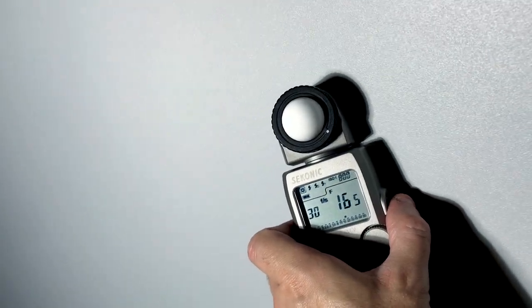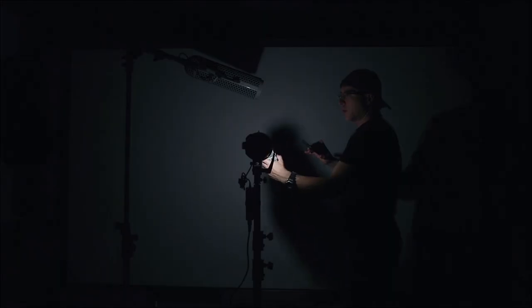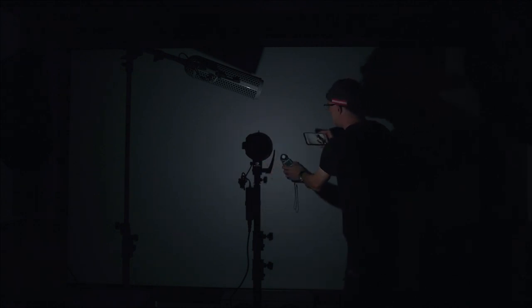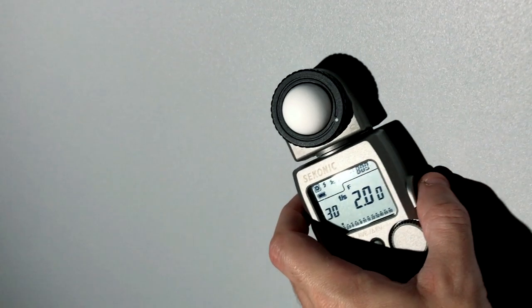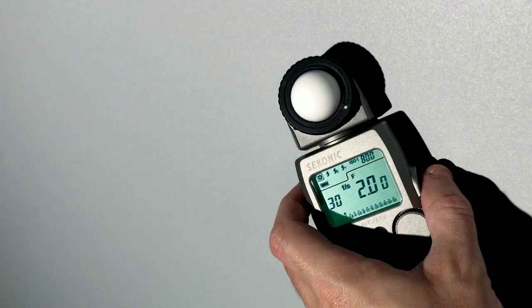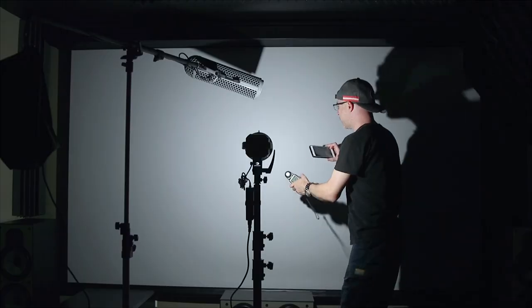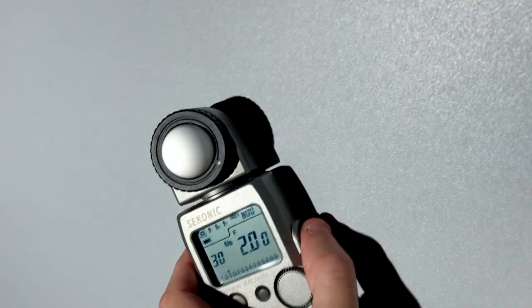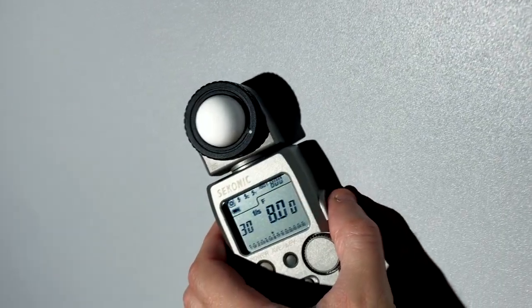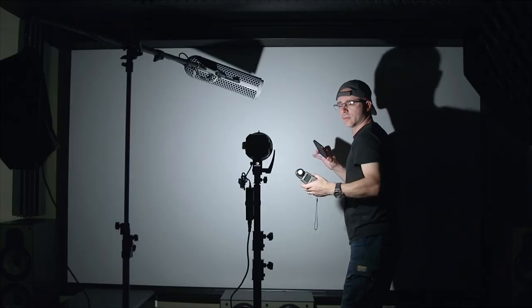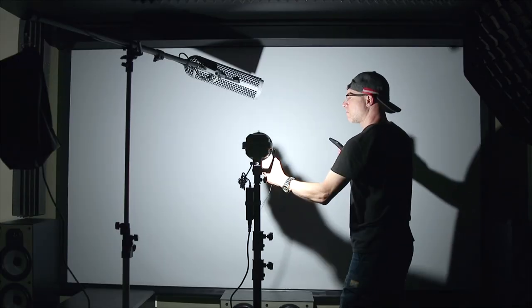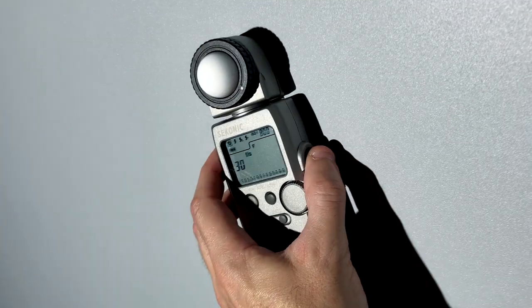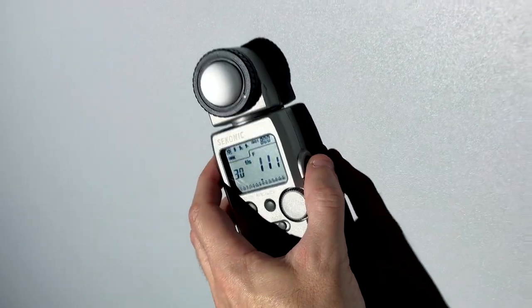This is with the reflector. Now without the reflector. f2. At 50%. f8. And then 100% f11.